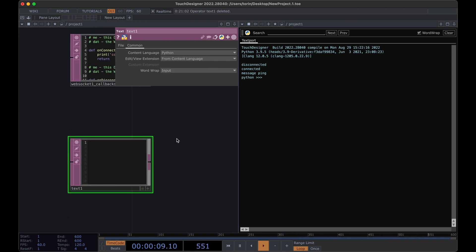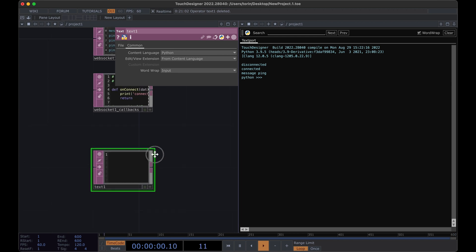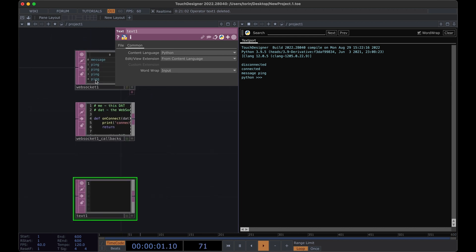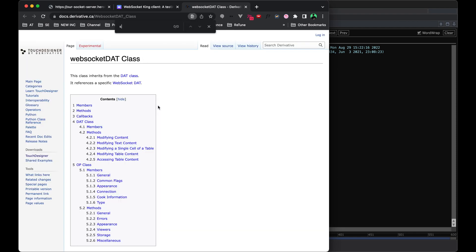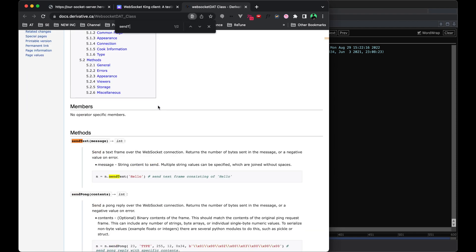The first thing that we'll do is look up what functions are actually available for a WebSocket component. And you can do that by going into the Python section here under the help. You'll notice that there's a function called send text and you can see here that that's how we can actually send messages. So we just need to get a reference to our WebSocket component and then we can call this function on it.